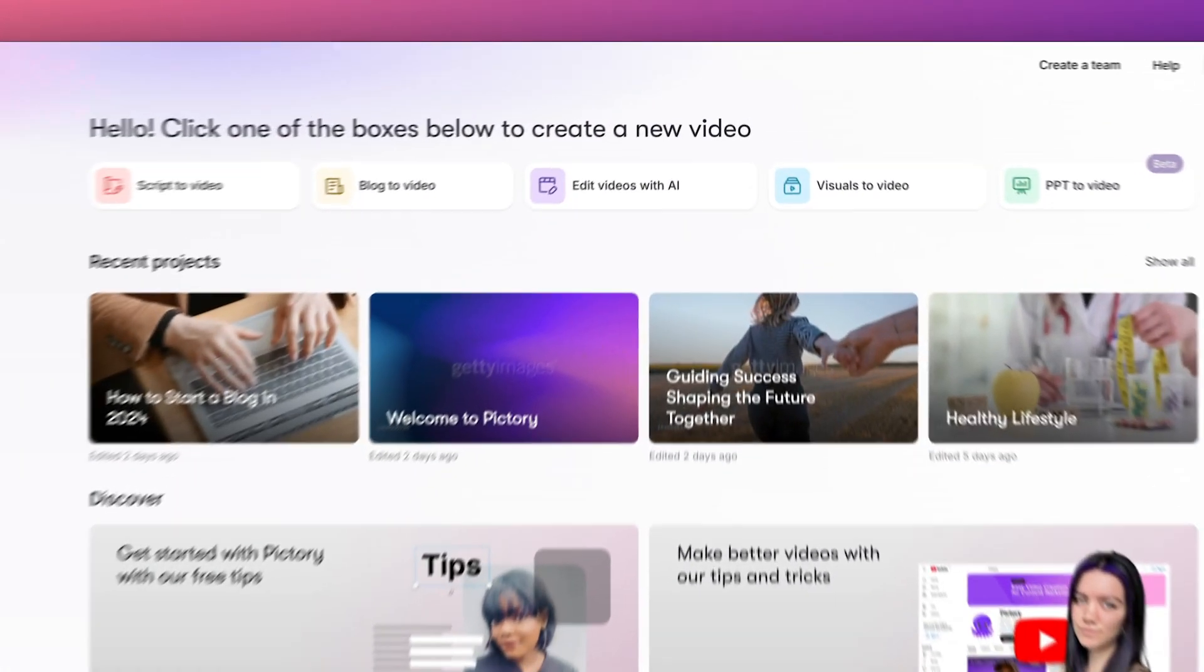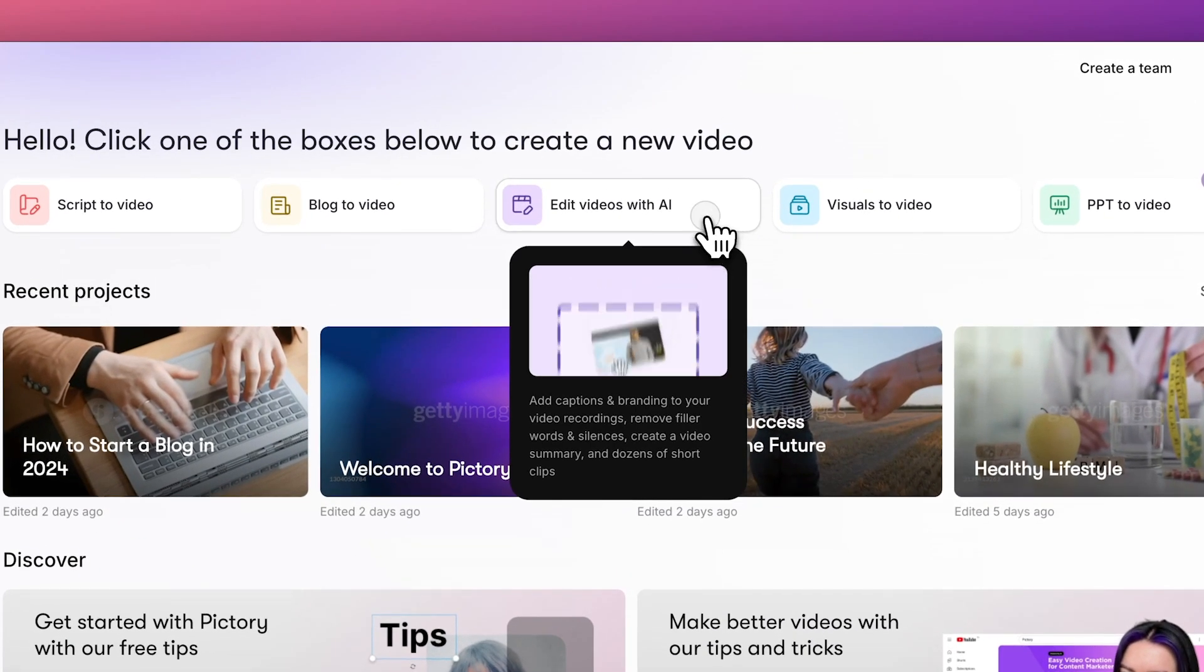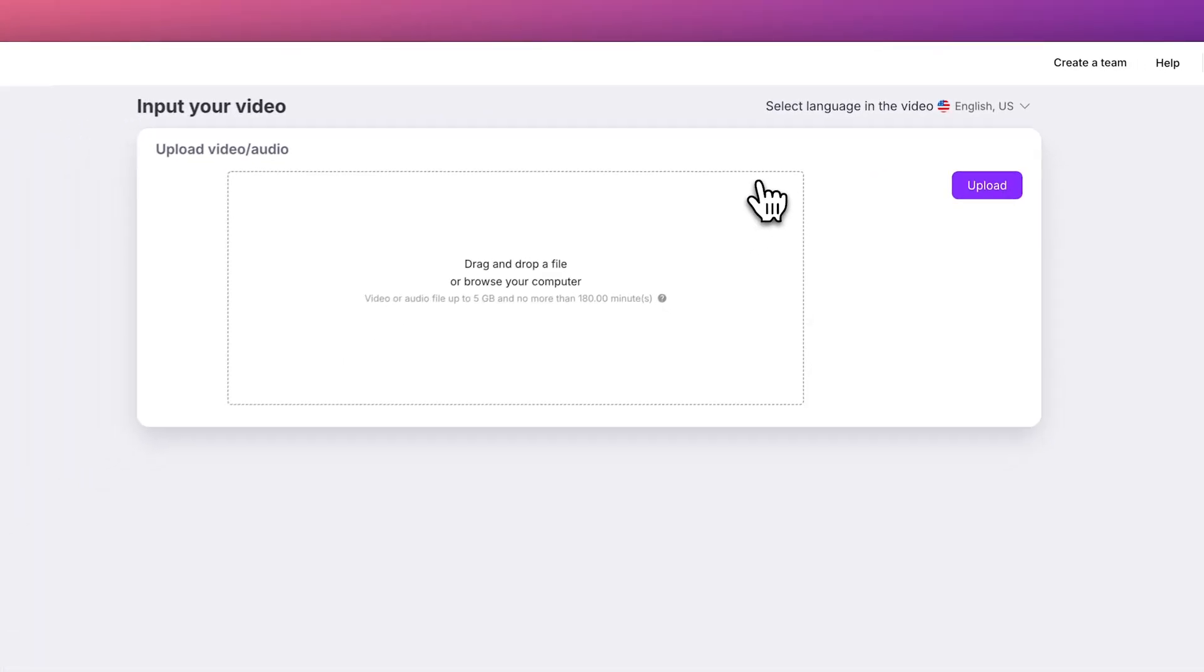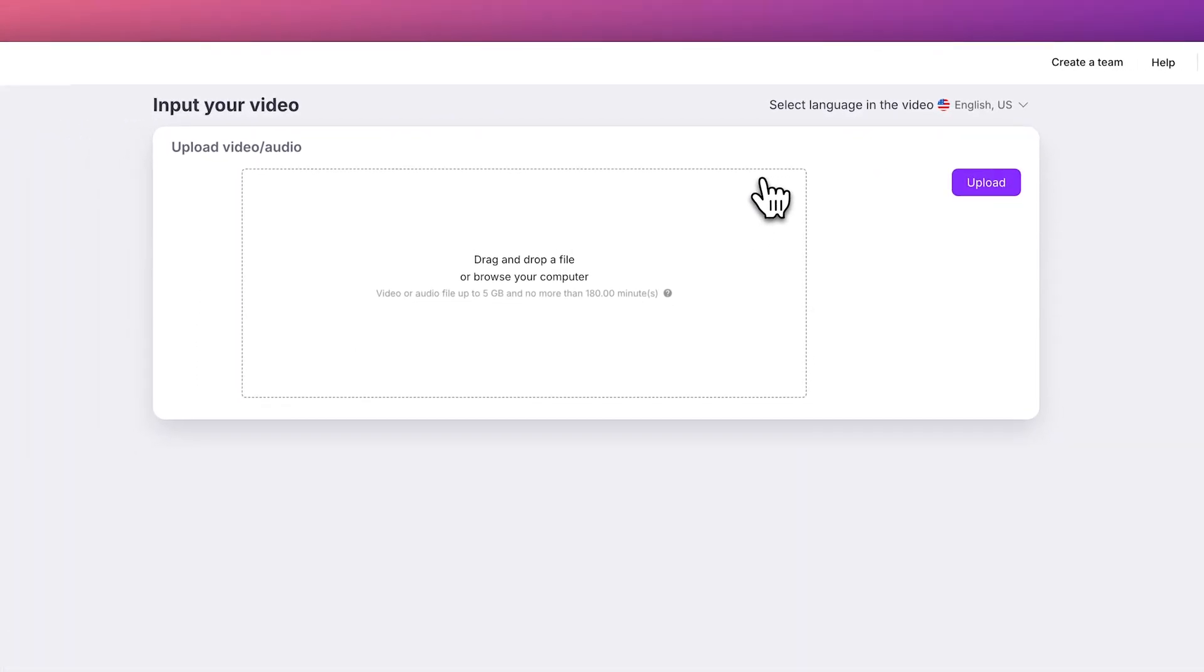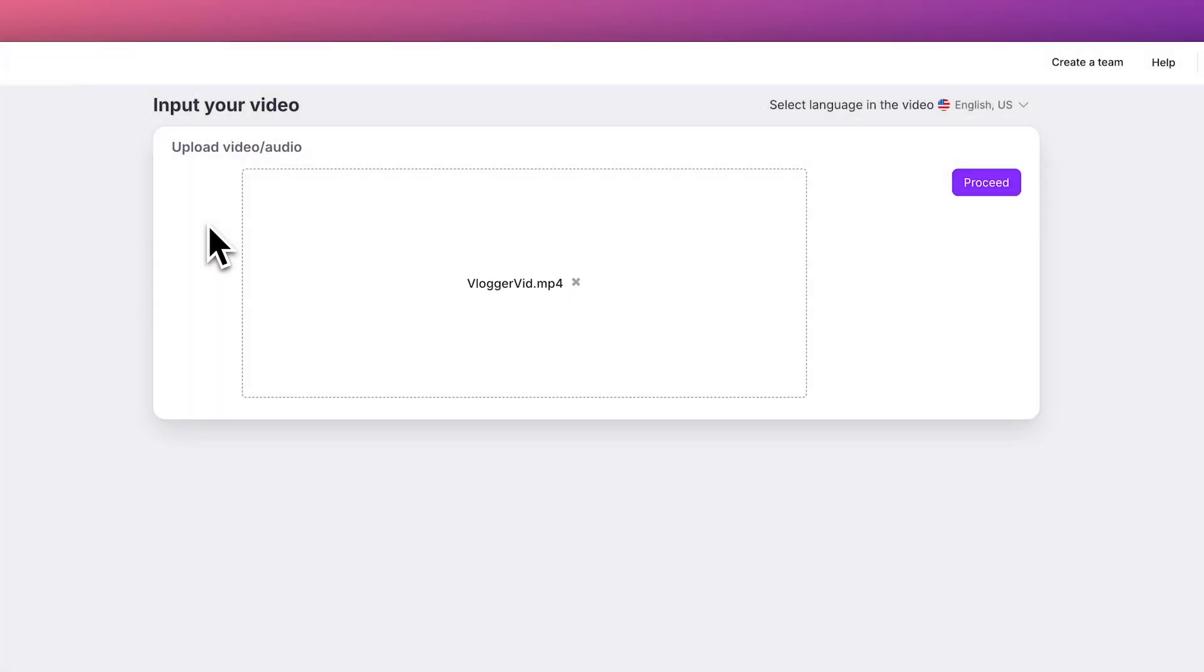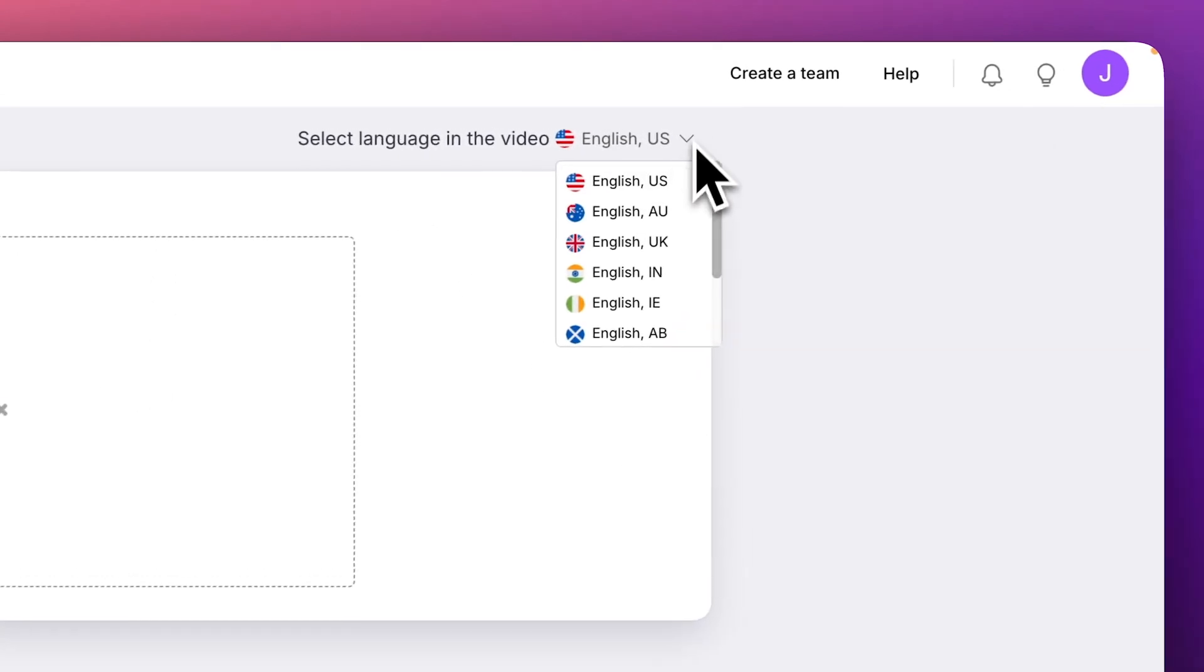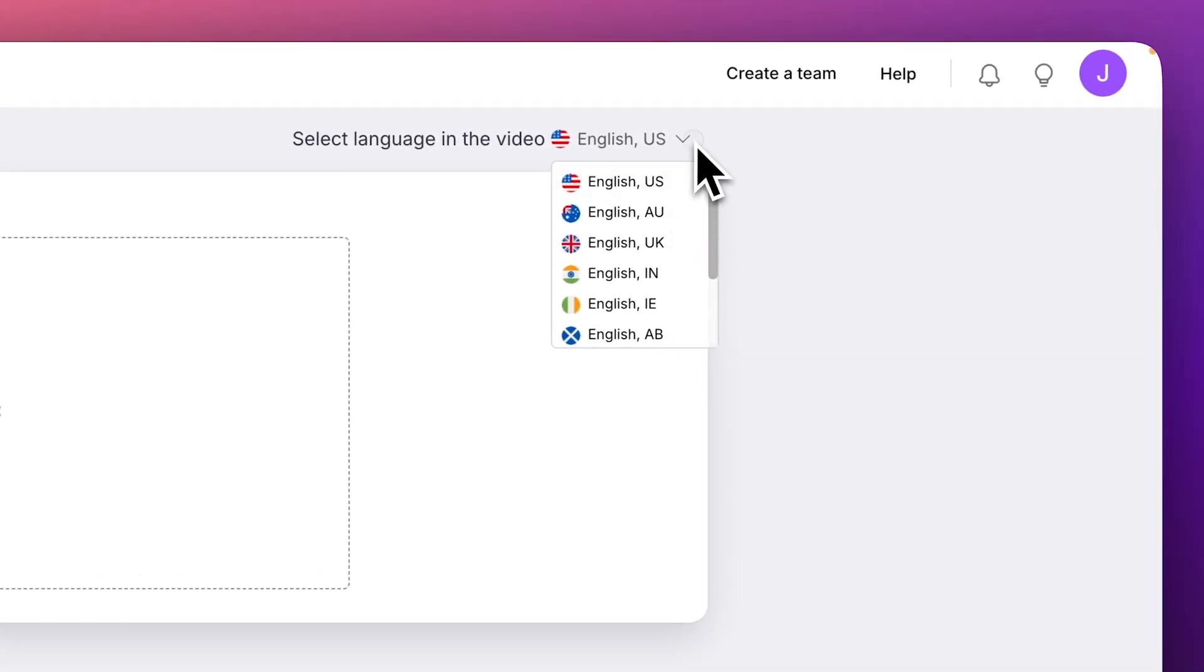We'll start from the dashboard and choose edit videos with AI from the menu. You can drag and drop your video clip or browse to select a file to upload. You can also select the language used in your video file or use the default setting.